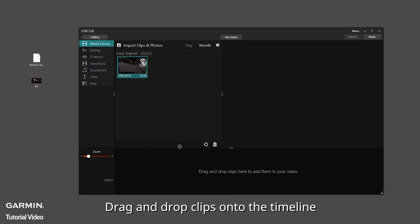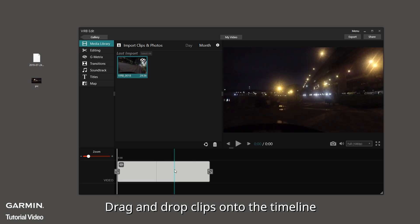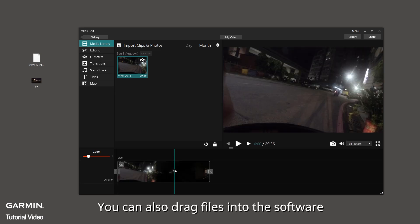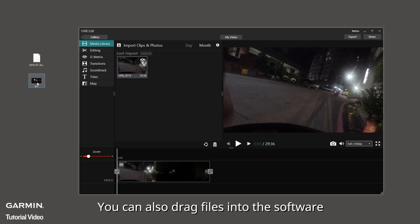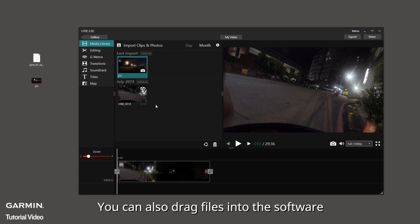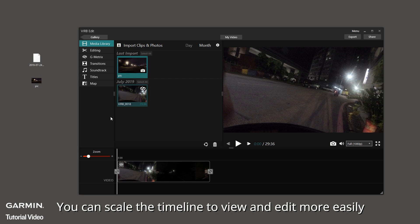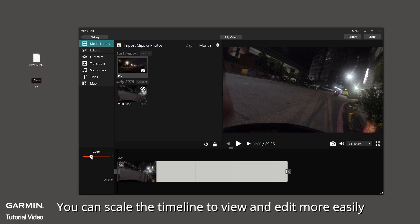Drag and drop clips onto the timeline. You can also drag files into the software. You can scale the timeline to view and edit more easily.